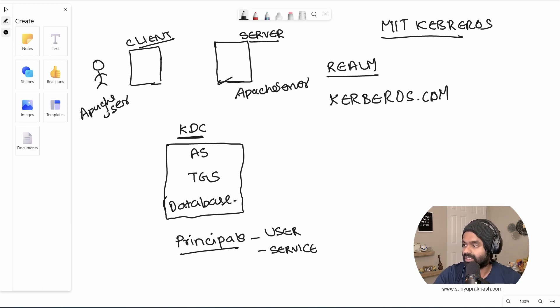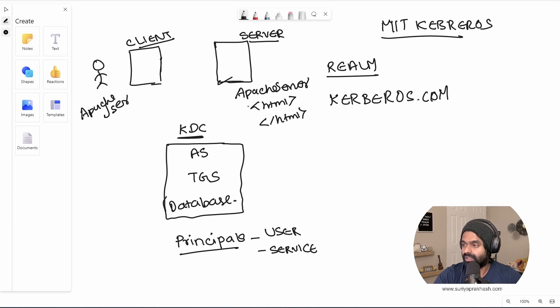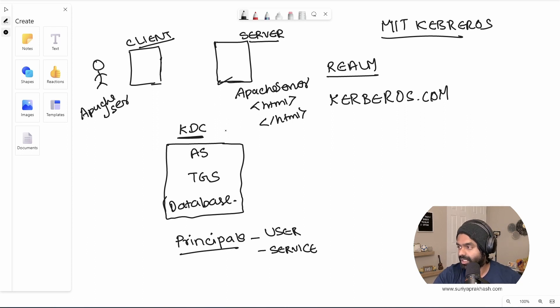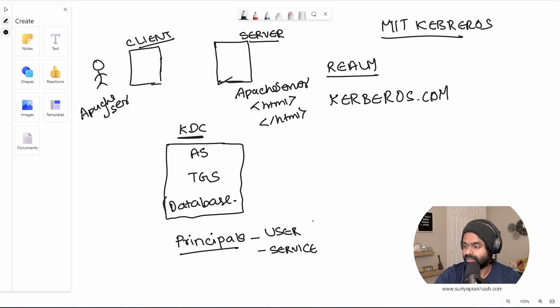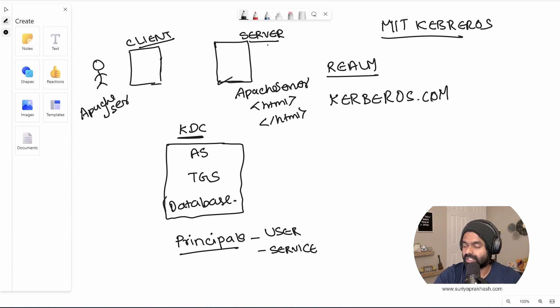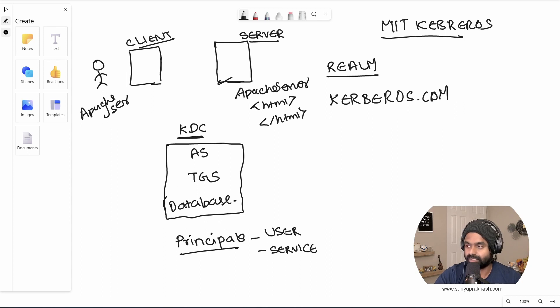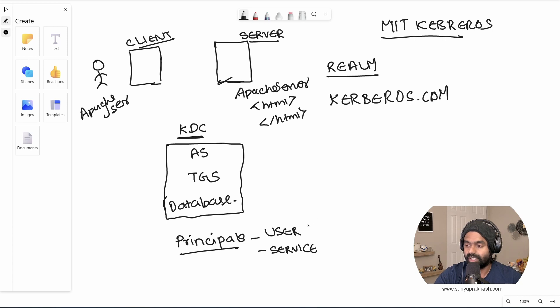So let's consider me here as an Apache user and I'm trying to access this HTML page that's hosted in the server, right? So I'm just trying to access this page. So here I would get a principle, right? So I would register myself, Hey, this is me Apache user. And I will have to register myself in the KDC's database. Similarly, the server will also register itself in the KDC database. The user that I get out of registering myself as a principle is the user principle. And the principle that I get out of registering the service here is the service principle.